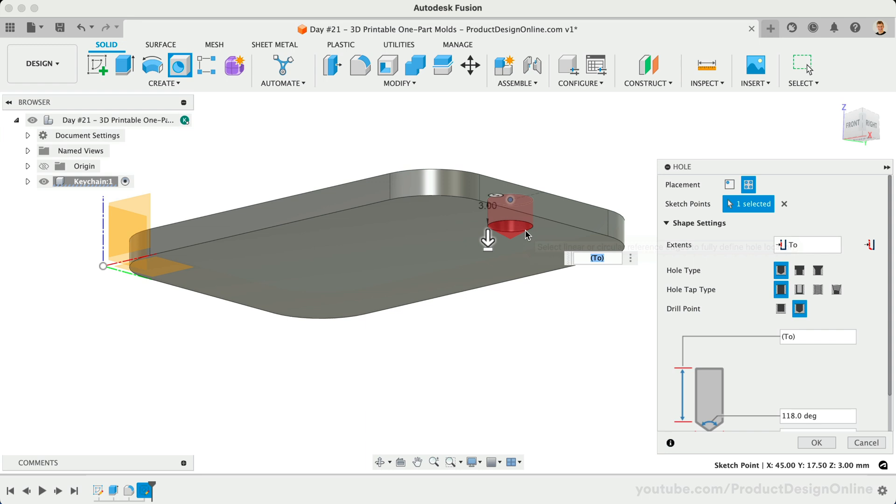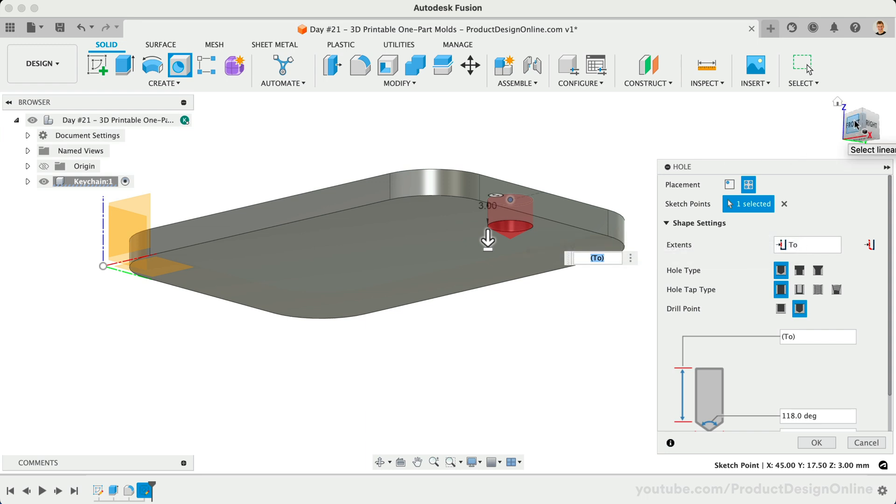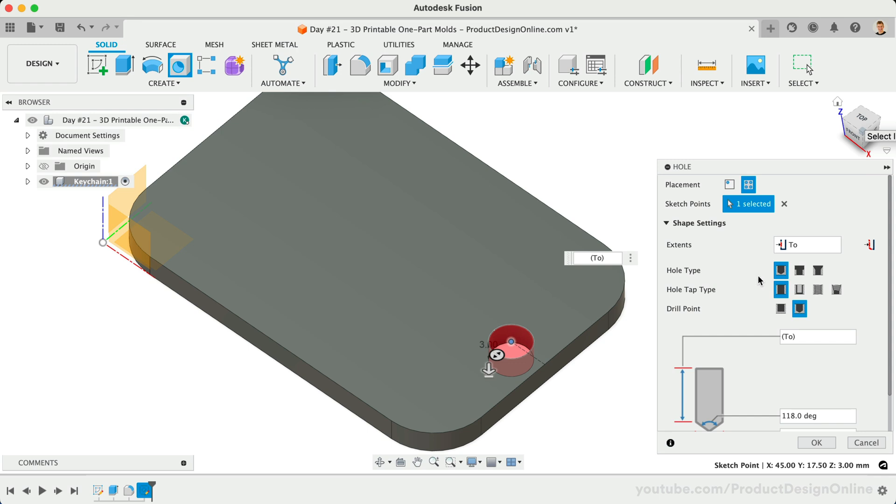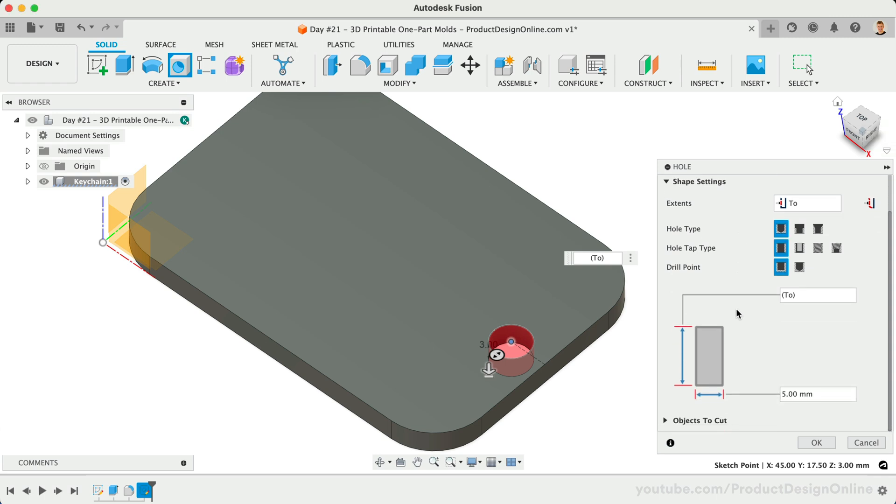We're now able to update the thickness of our keychain and our hole will adapt automatically. Let's make sure our hole settings are set to Simple, Simple, and Flat. The diameter can be set to your desired keyring size. 5mm is a good starting point. We now have the basic keychain shape complete.